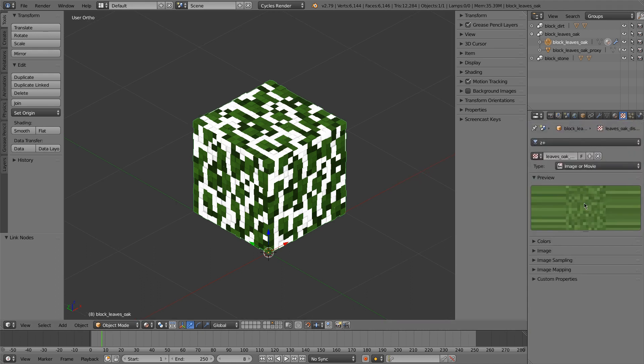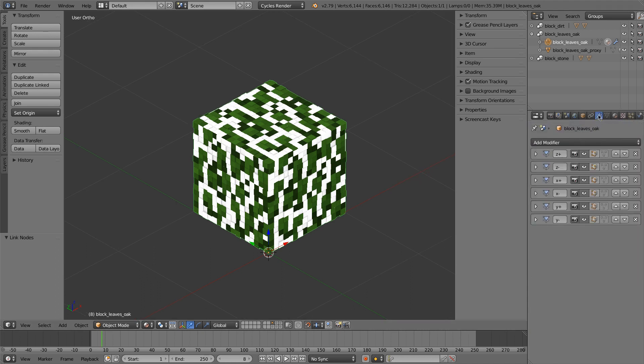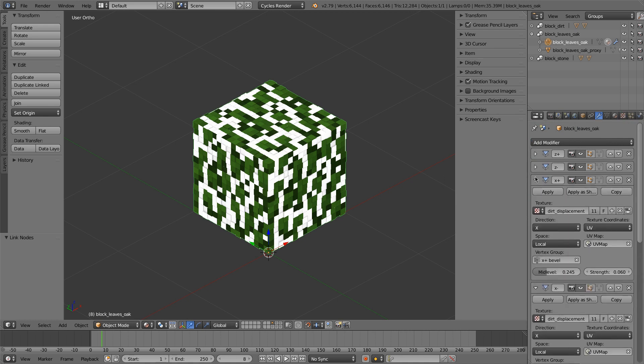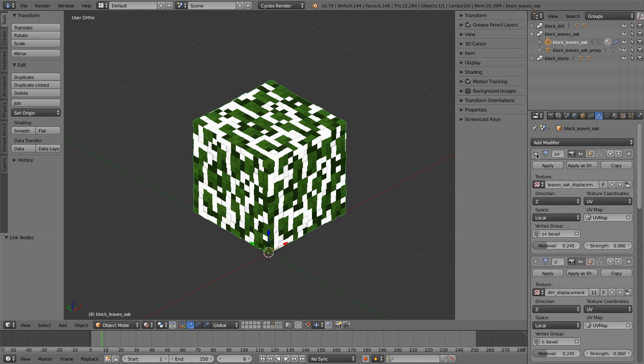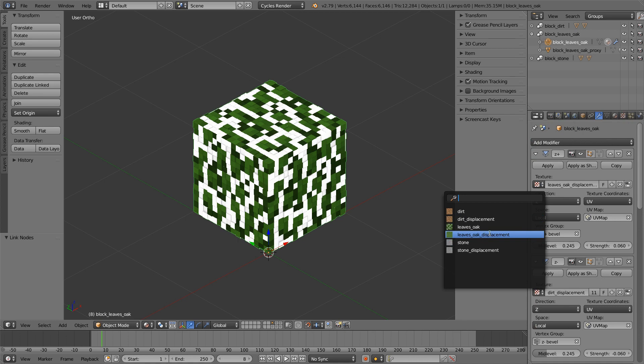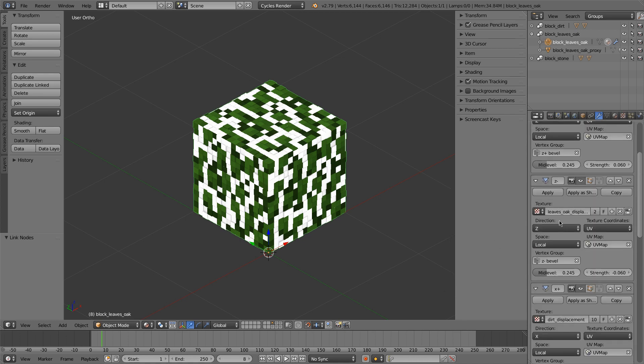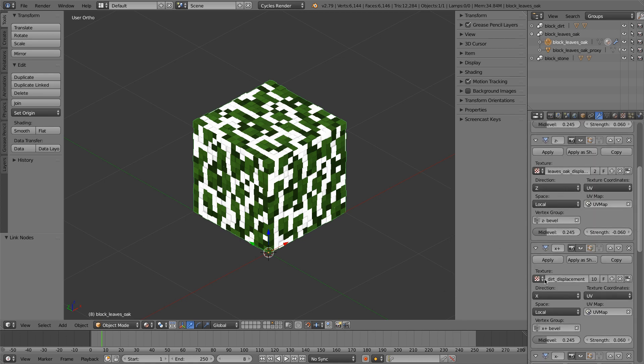So make sure that image sampling looks good. Okay, that's what I want. And let me go back into my displacement settings. I'll set everything to use my leaves oak displacement.